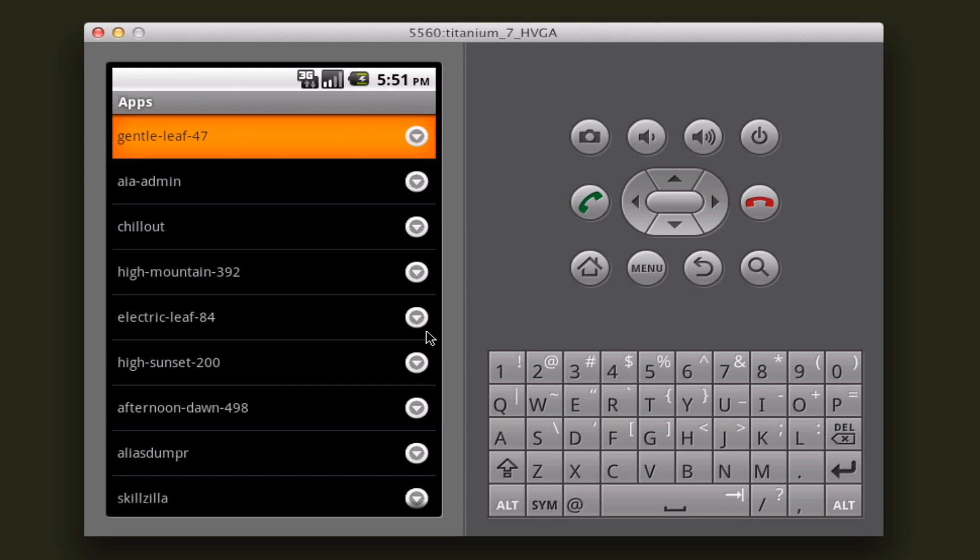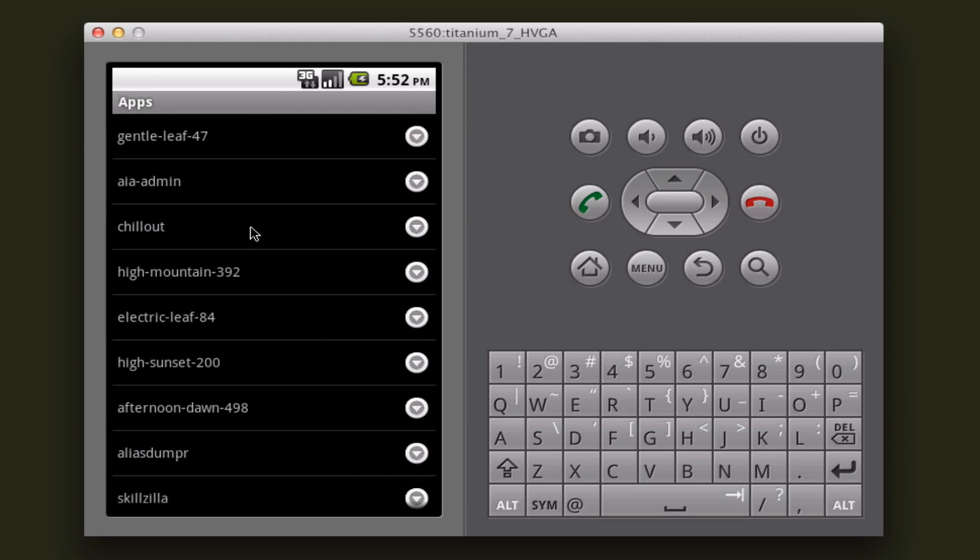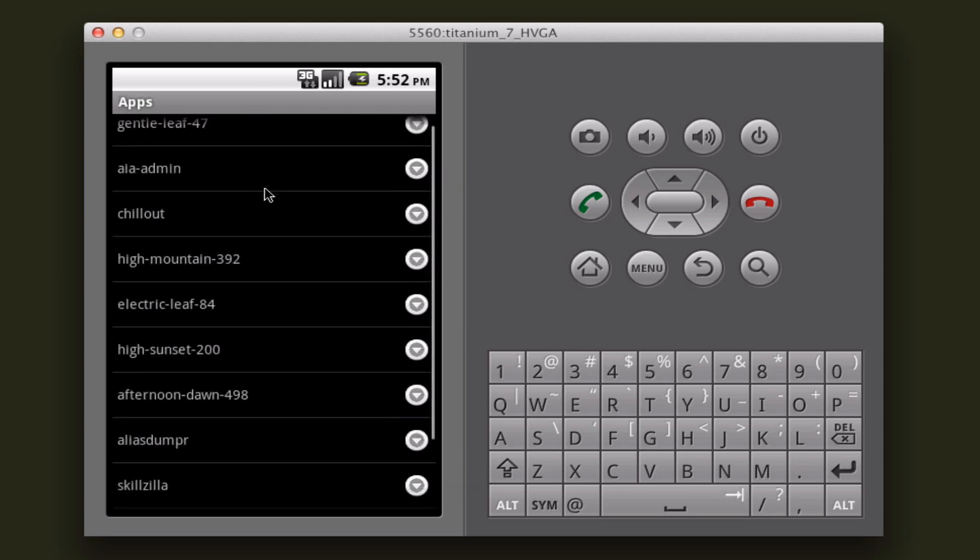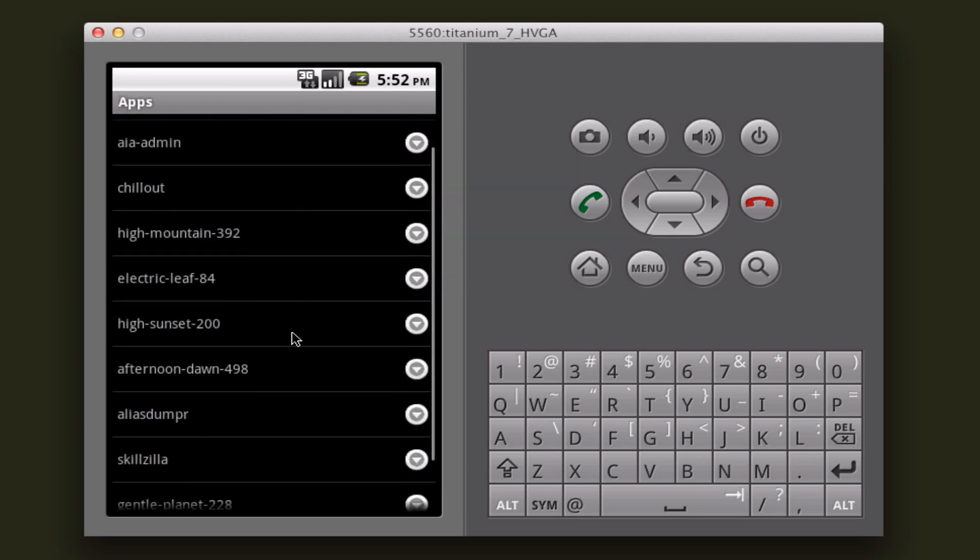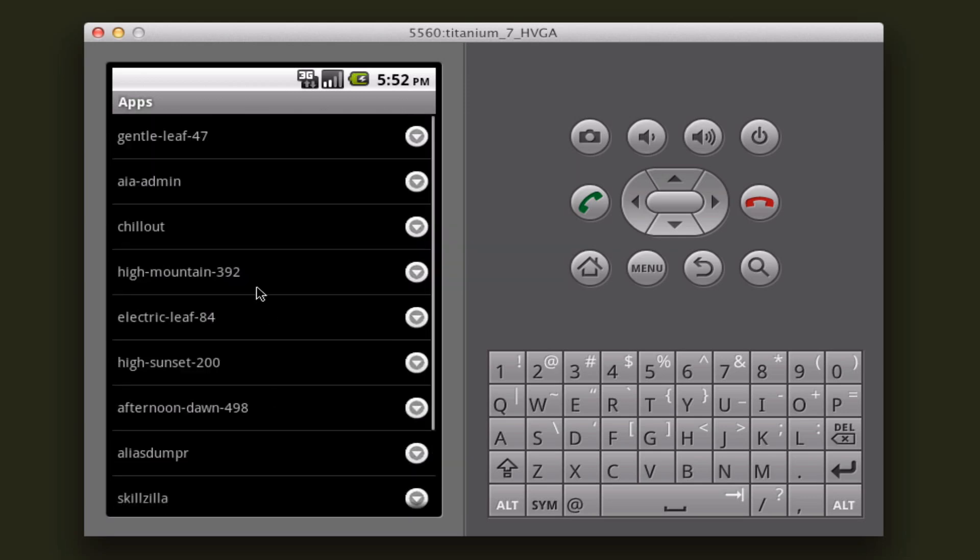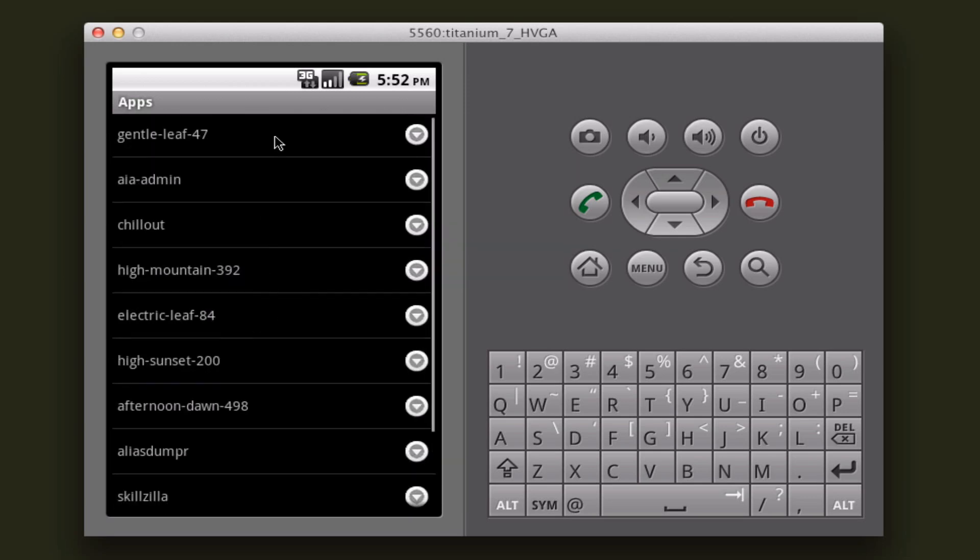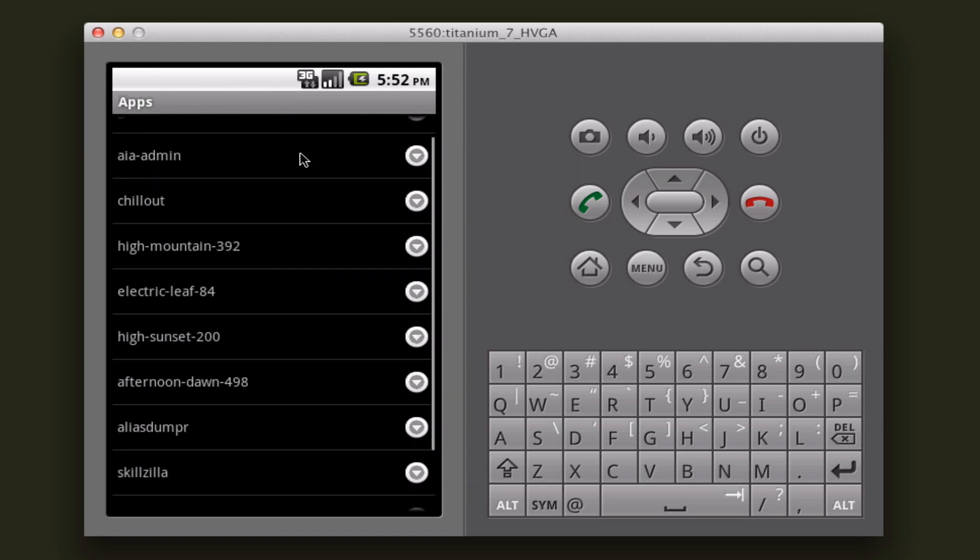This application allows developers to manage their workers and dinos and view other information on their hosted applications from mobile. This is it running on the Android emulator, currently just listing all of the applications that I'm hosting on Heroku.